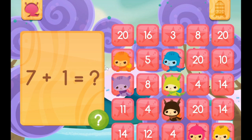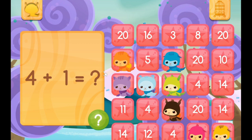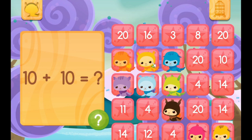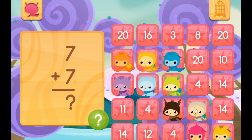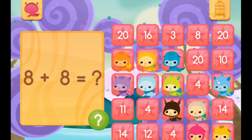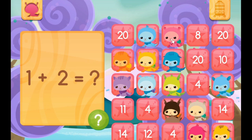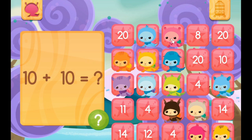7 plus 8 — we've already done this one, guys. That's right, it's number 8. 4 plus 1 equals 5. 10 plus 10 equals 20. 8 plus 8 is 16. 1 plus 2 equals 3. 10 plus 10 equals 20.